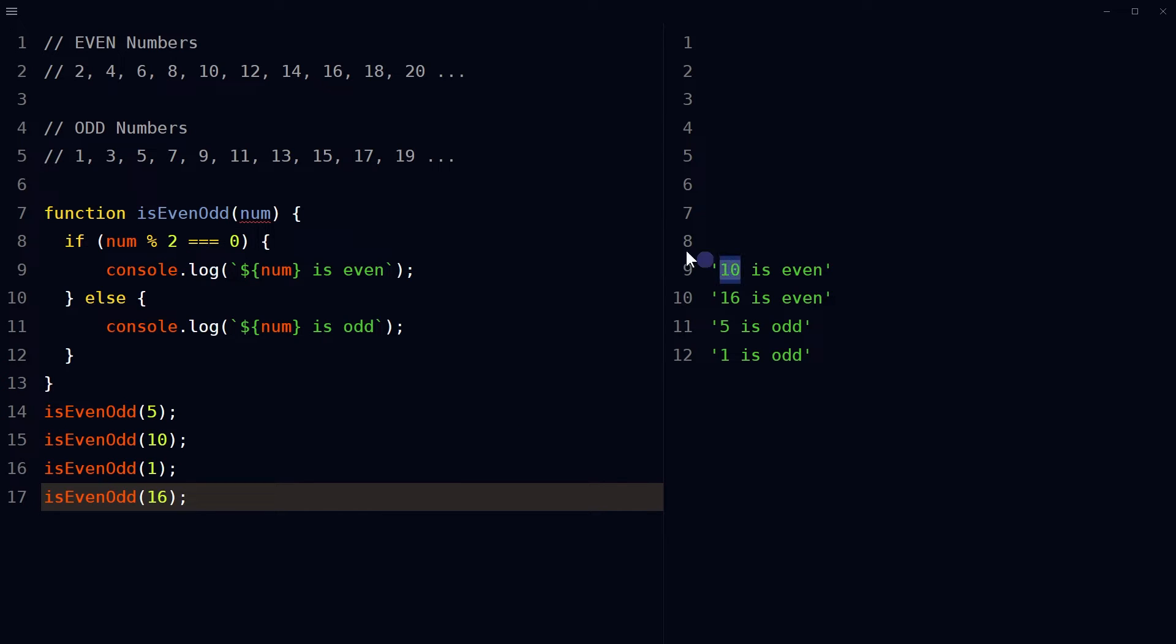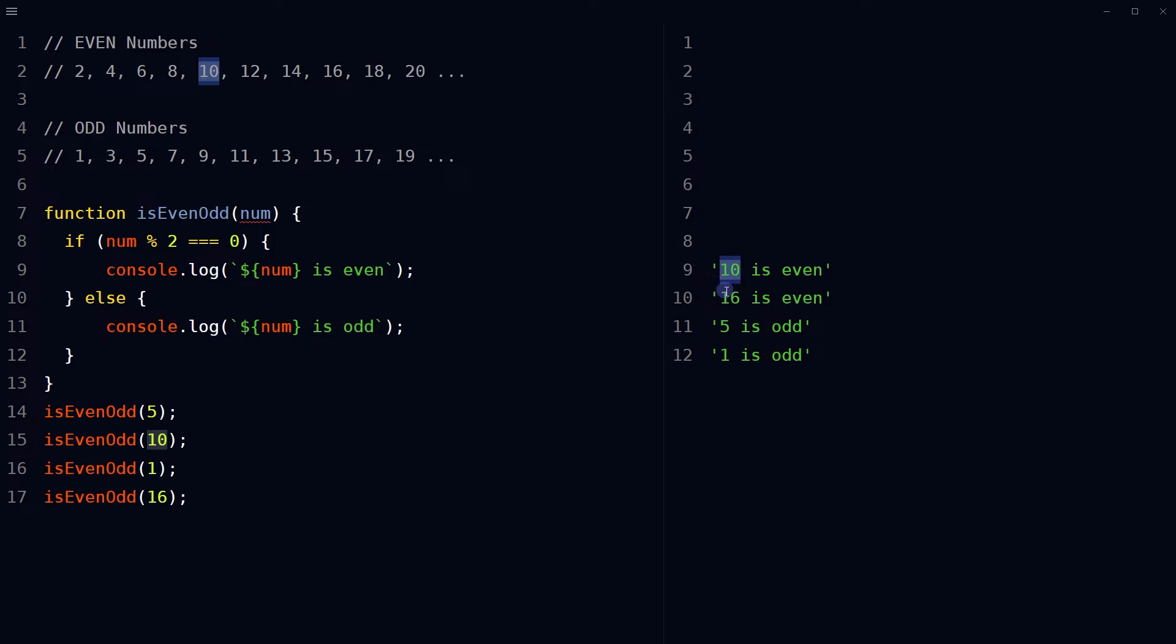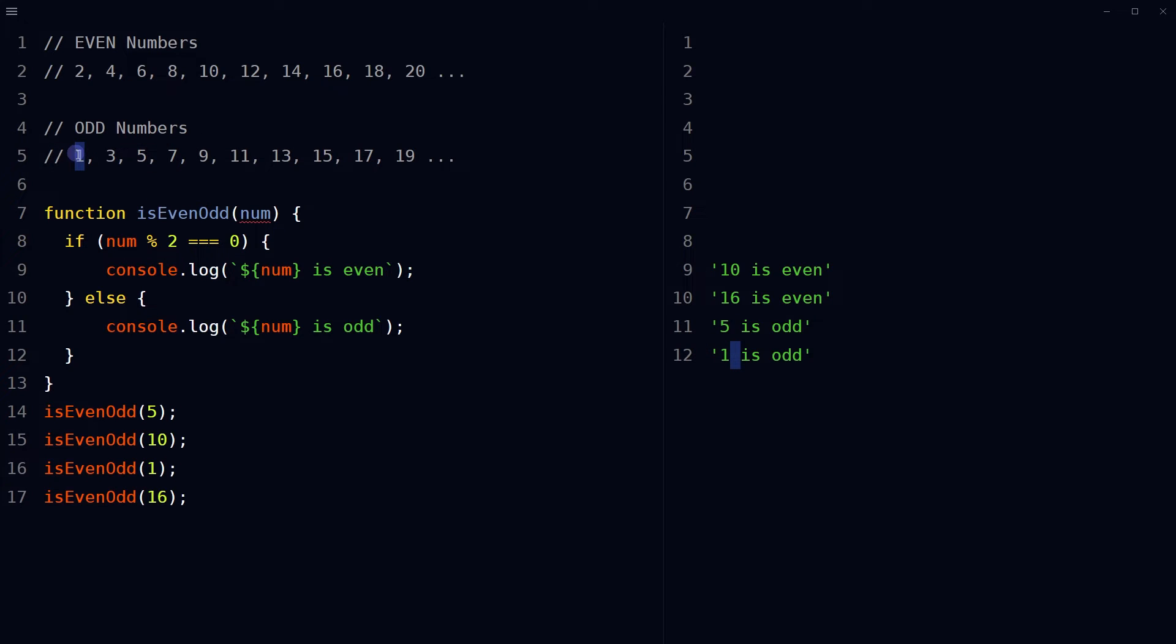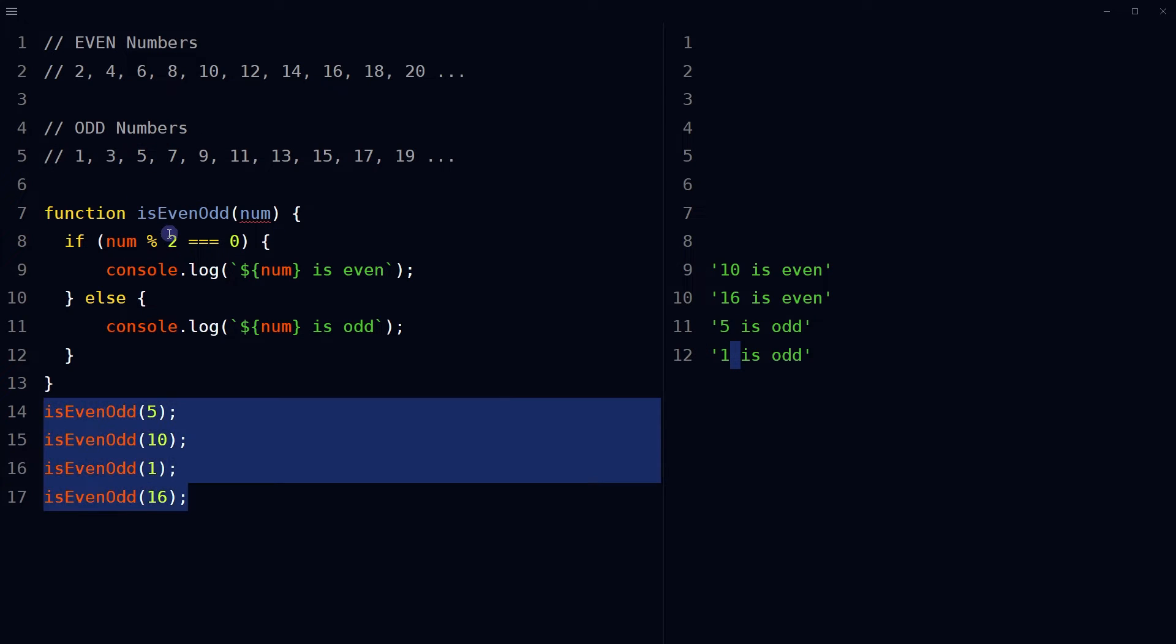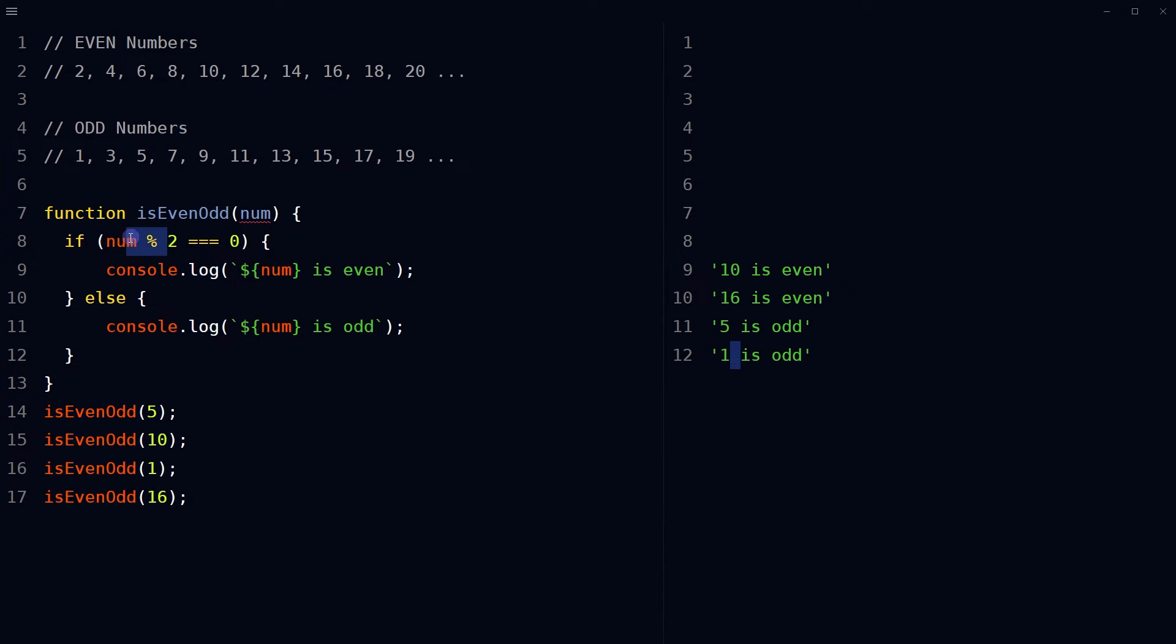10 is even, 16 is even, 5 is odd, 1 is odd. The modulo operator returns the remainder of a division operation. If a number is evenly divisible by 2, the remainder will be 0. This is what we have done here.